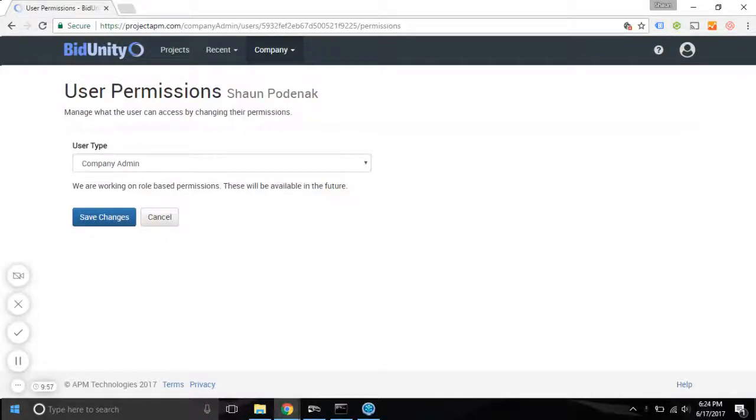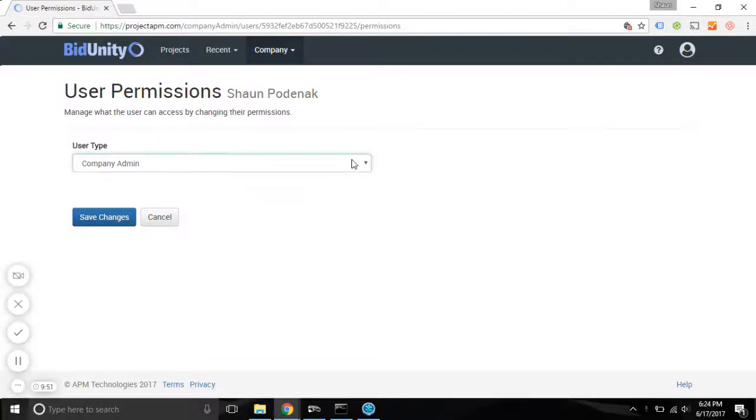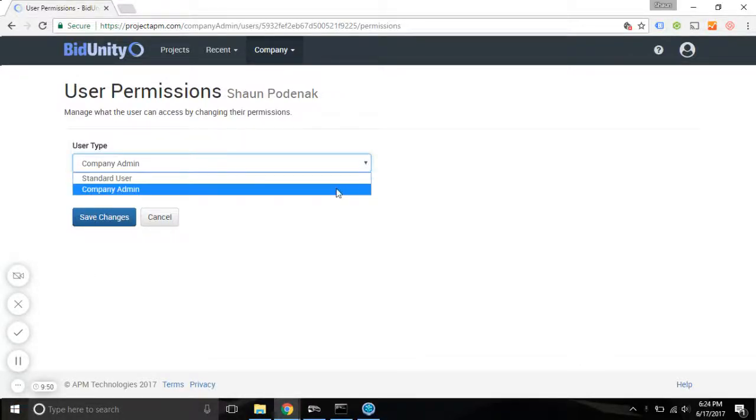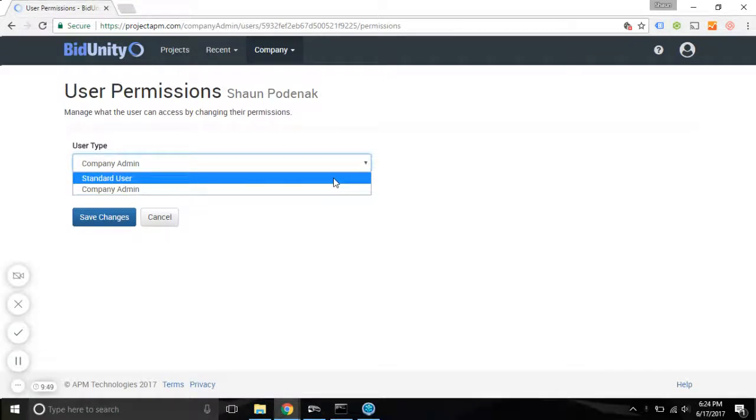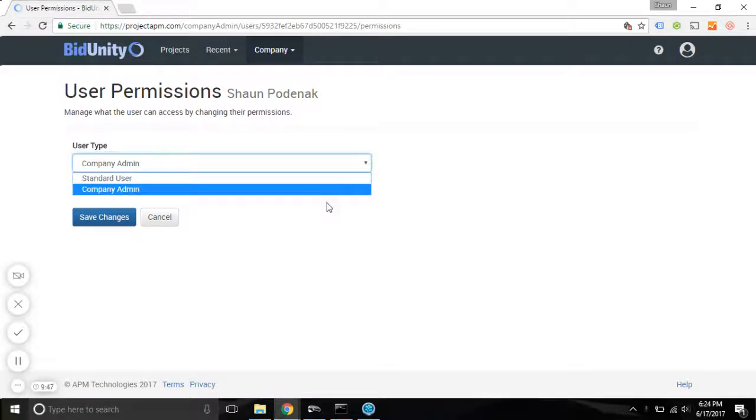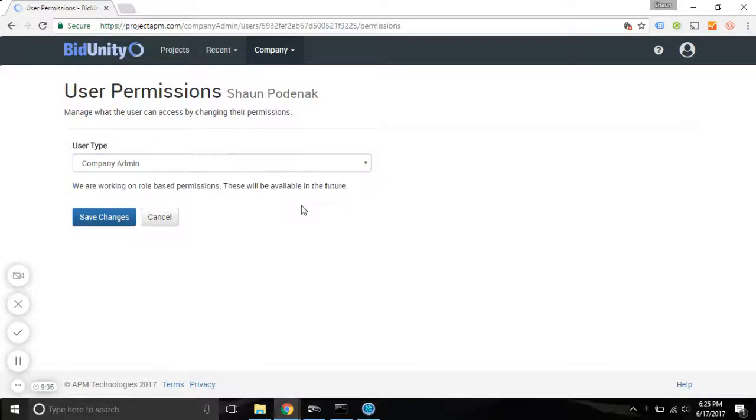By default, when you create new users, they're going to be the user type standard user. The first person to create a new company account is automatically assigned to company admin user permission, so you can reassign or there can be multiple company admin users.